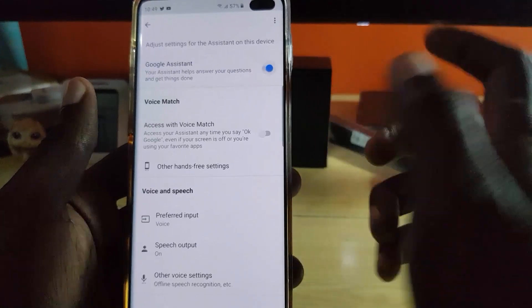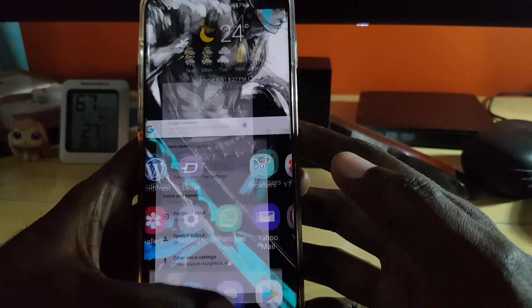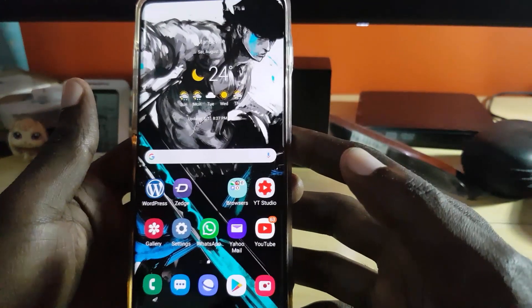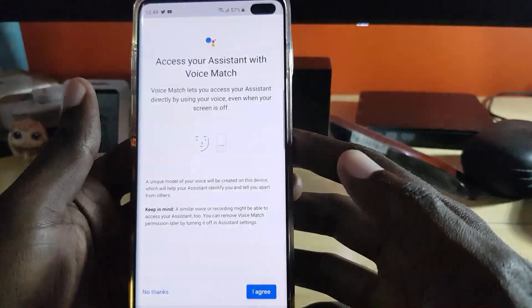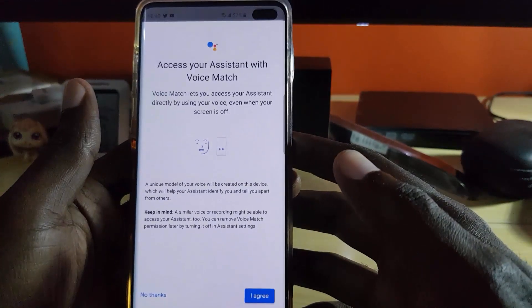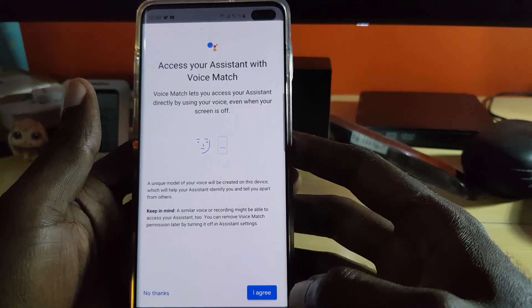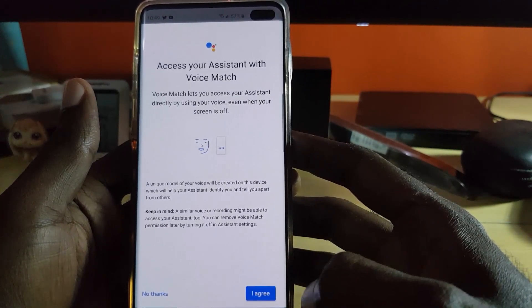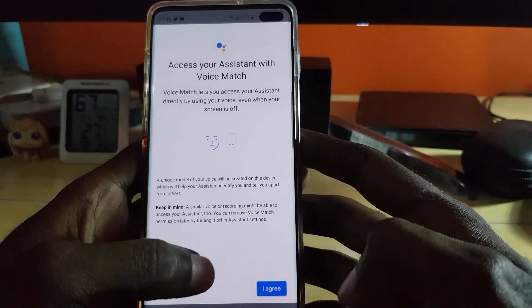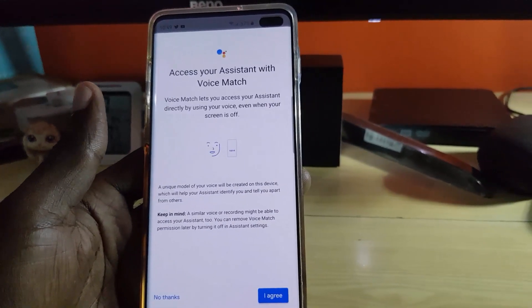Then I can turn it back on. As you can see it's working fine. Just to test — OK Google — as you can see here it's working. I haven't set it up just yet, but it's actually picking up my voice. That's how to go about enabling or disabling the Google Assistant or OK Google feature.